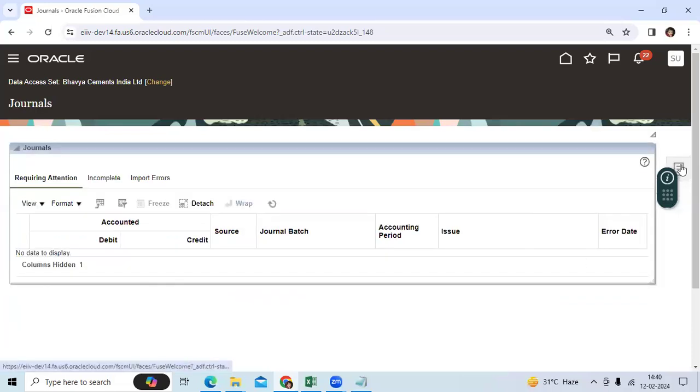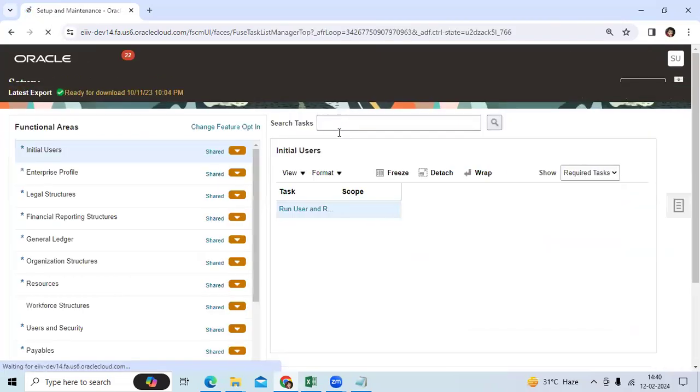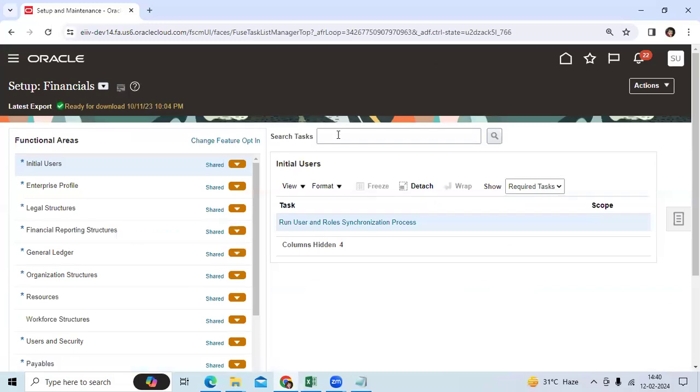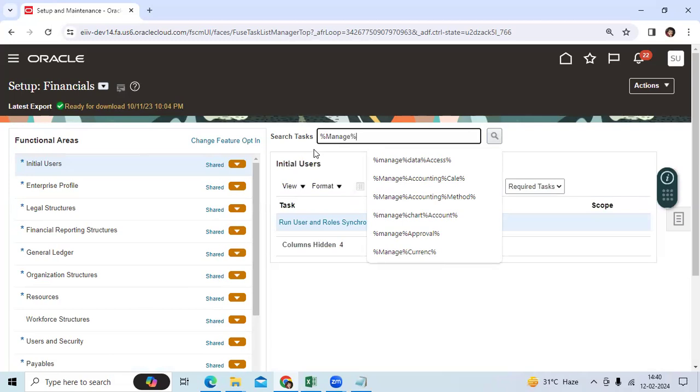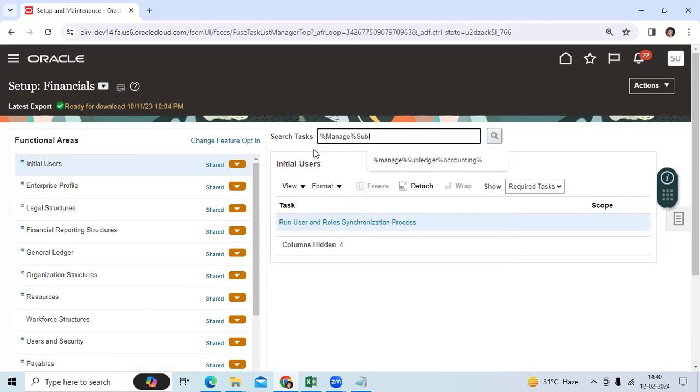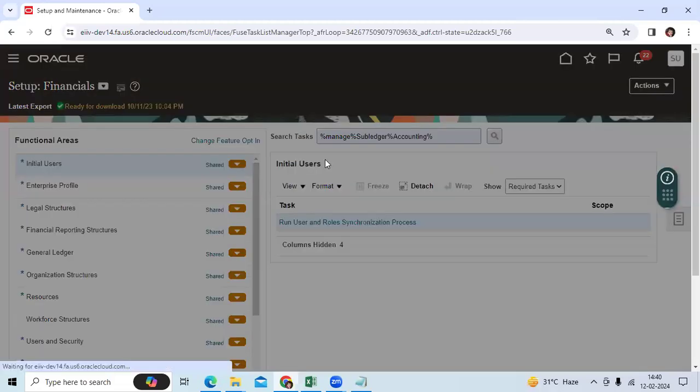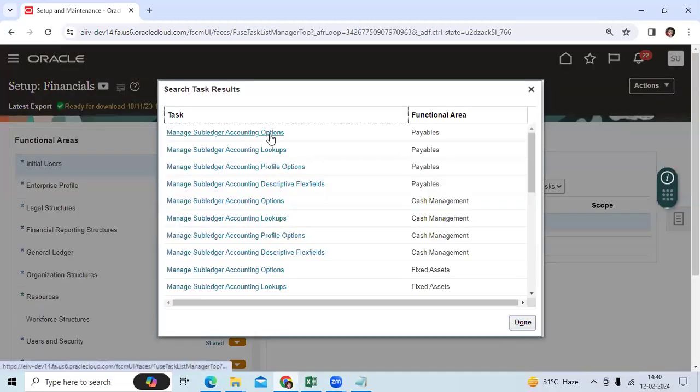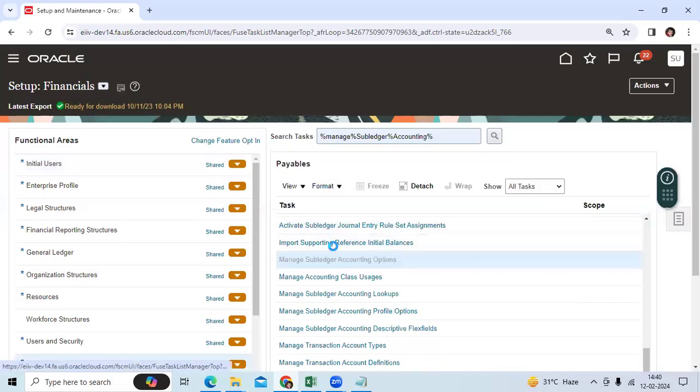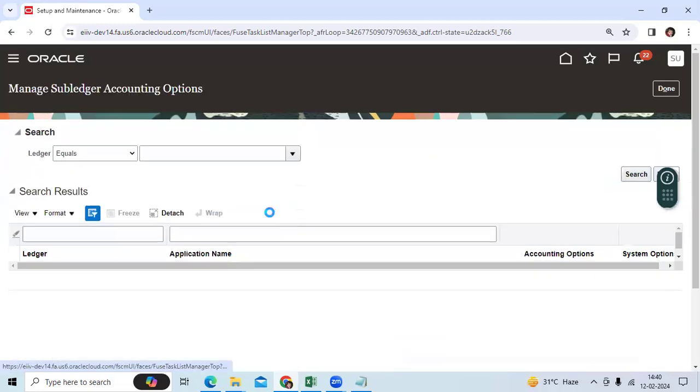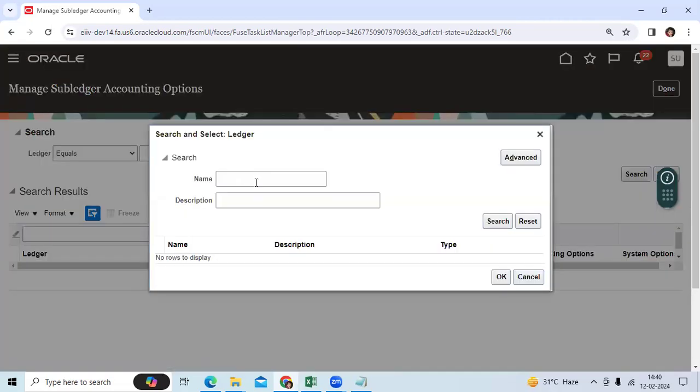But some clients may ask us: I need a day-wise trial balance report, day-wise profit and loss report, day-wise financial statement report. So this functionality I suggested for one client in 2009 onsite. Go to setup and maintenance.